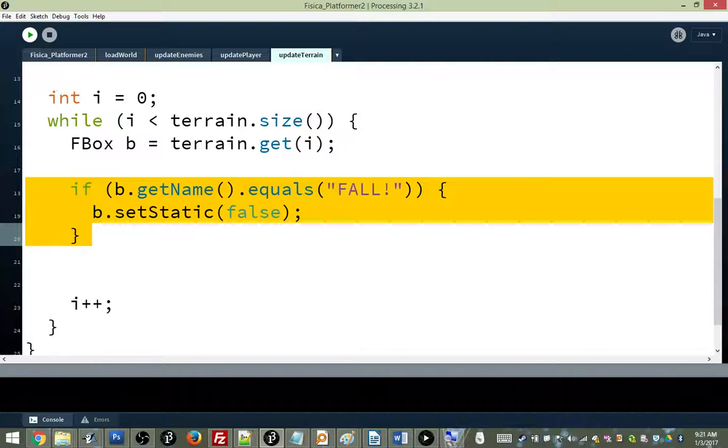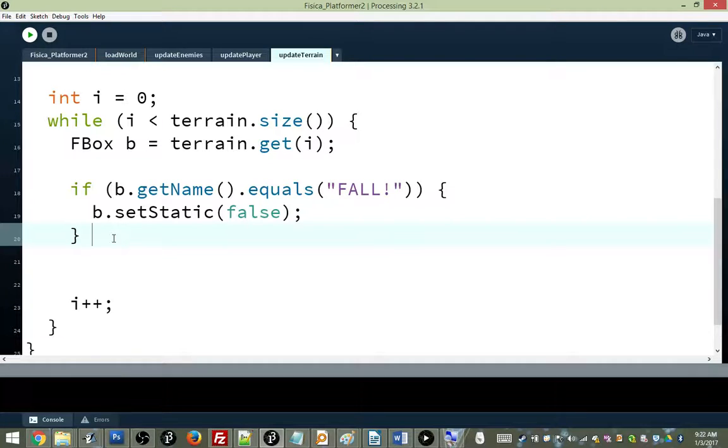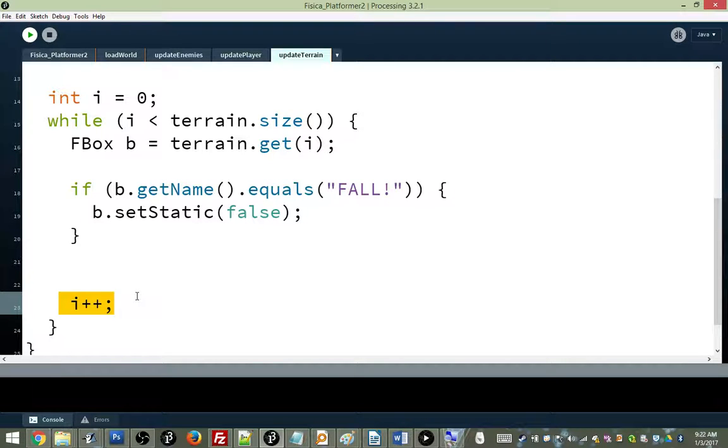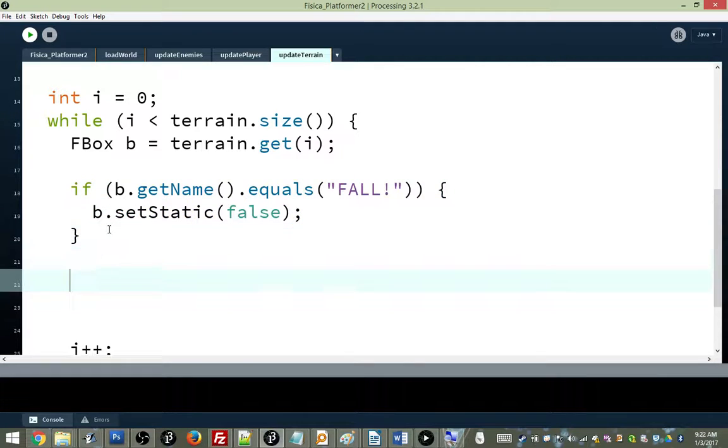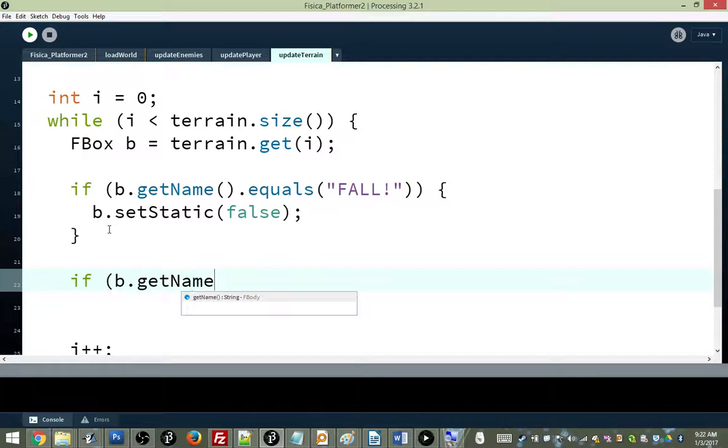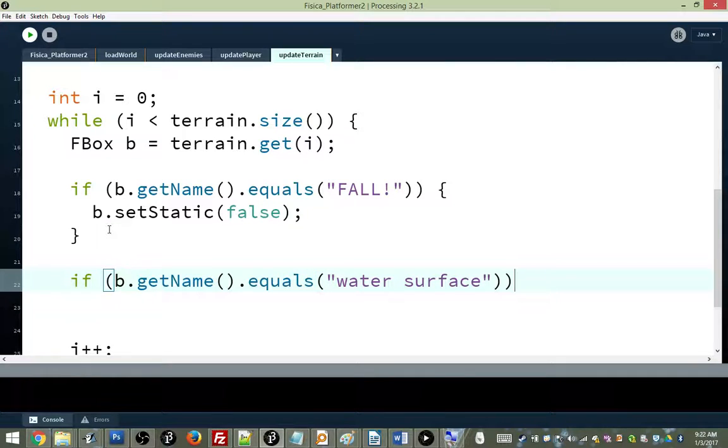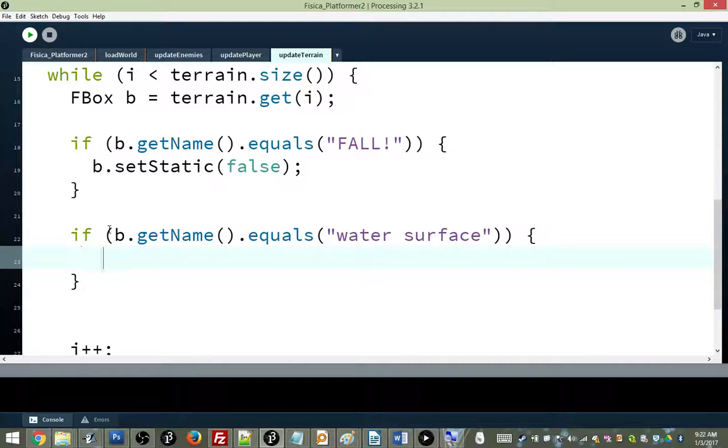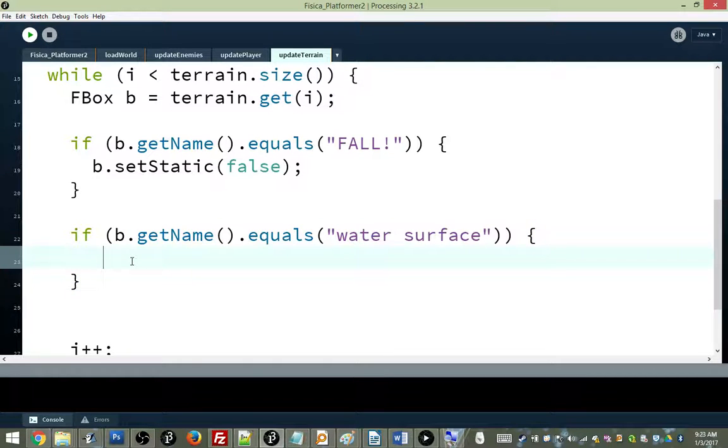This is what your function looks like. It's a loop that's going to go through all of your terrain f-boxes. It's going to get a box and just give it a generic name B because it could be anything. It could be a ground, it could be water, it could be all sorts of things. And then there's just a whole bunch of if statements. Right now you have one, but we're going to have a whole bunch of if statements that will ask, hey, is this a falling block? Is this a water block? Is this a lava block? Is this a whatever block? And then it will do whatever it needs to do in order to facilitate that block's functions. So right now we're going to make an animated water surface. So we're just going to add in another if statement after this one.